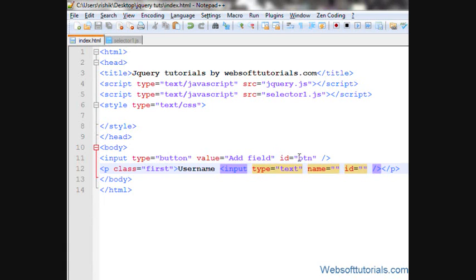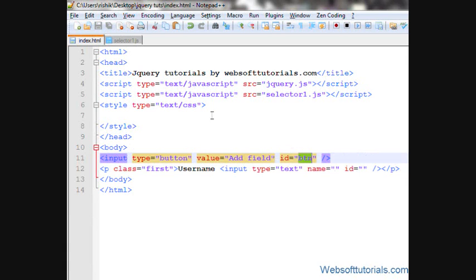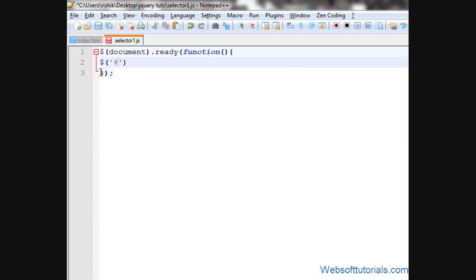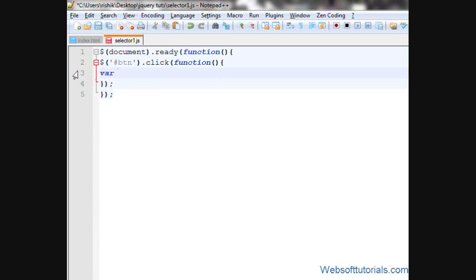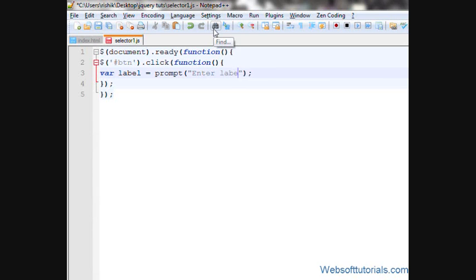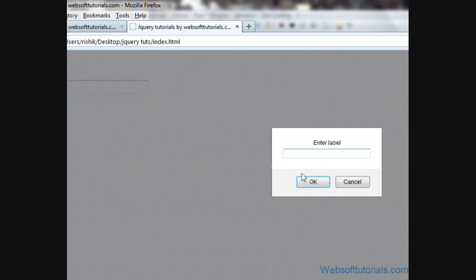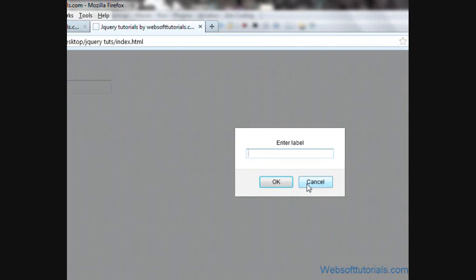I'll go to the external jQuery file and make a click event for this button which has an ID of 'btn'. So I'll write btn.click — it means when I click this button, a function will be performed. I'll create a variable named 'label' and I'll use a JavaScript prompt box, and I'll write 'Enter label'. Firstly, I'll test it — when I click it, a prompt box will appear and ask for the label.